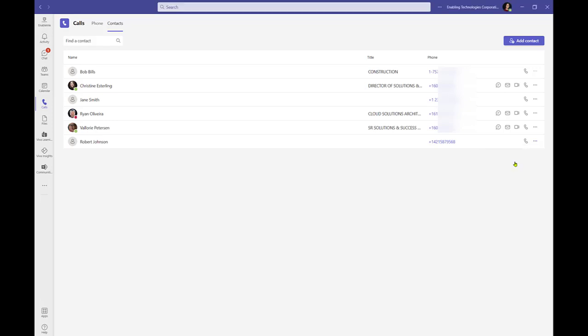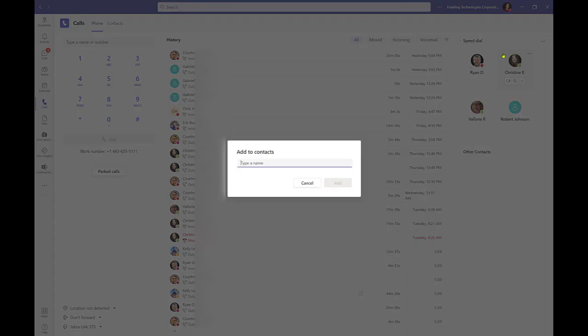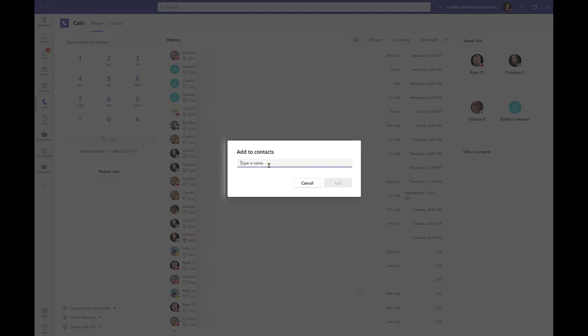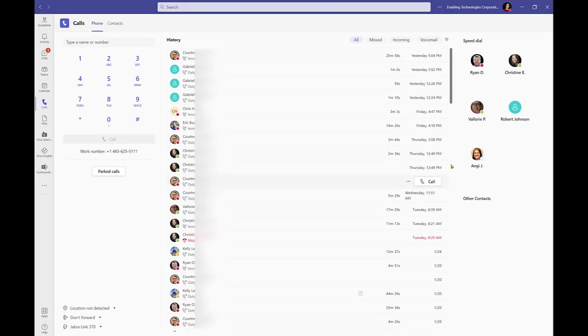You may also choose to add contacts via the speed dial 3-dot-more-options menu. Select Add a contact to this group. Only internal contacts can be added through this method. Begin typing the name of someone from within your directory that you would like to add to your speed dial. Click Add when complete.